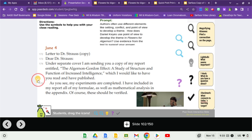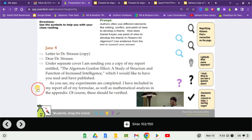As you see, my experiments are completed. I've included in my report all of my formulas, as well as a mathematical analysis in the appendix. Of course, these should be verified.